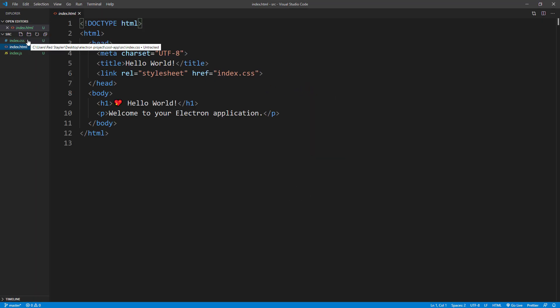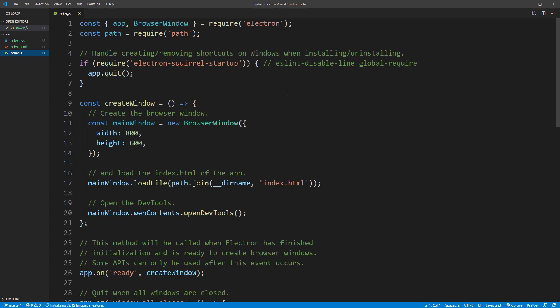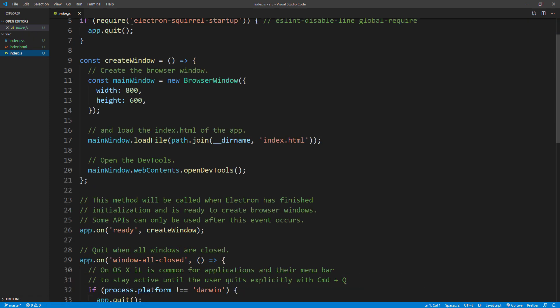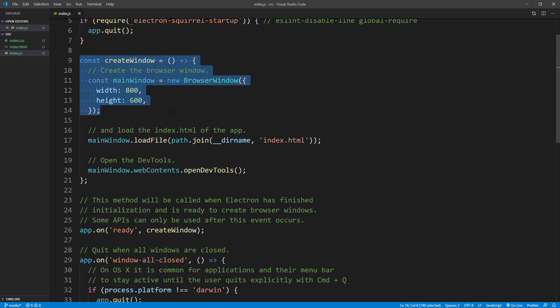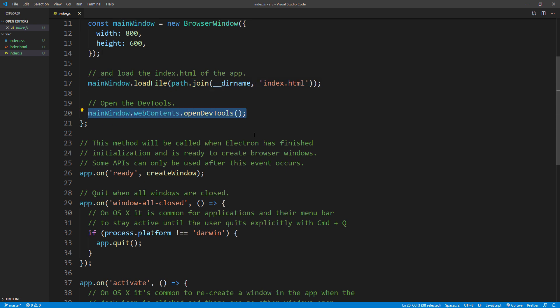This is the HTML page that represents the app window. And there is CSS. The JavaScript file here is the main logic of the app. Here's the function to create a new window for the app. Then load the HTML file into that window. And then open the dev console.